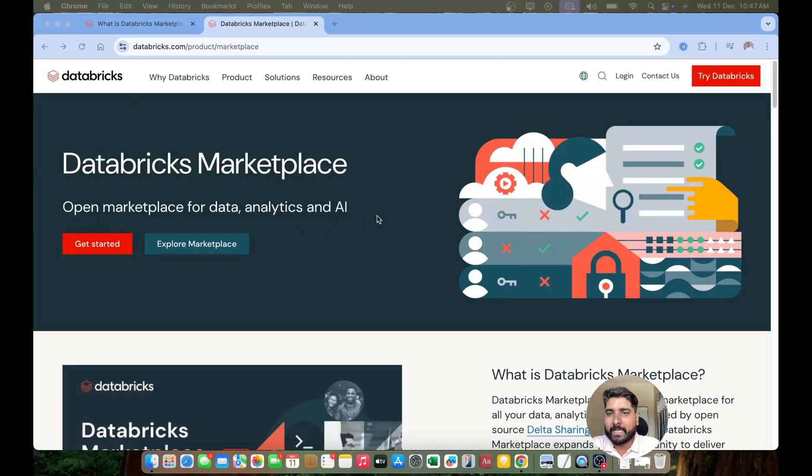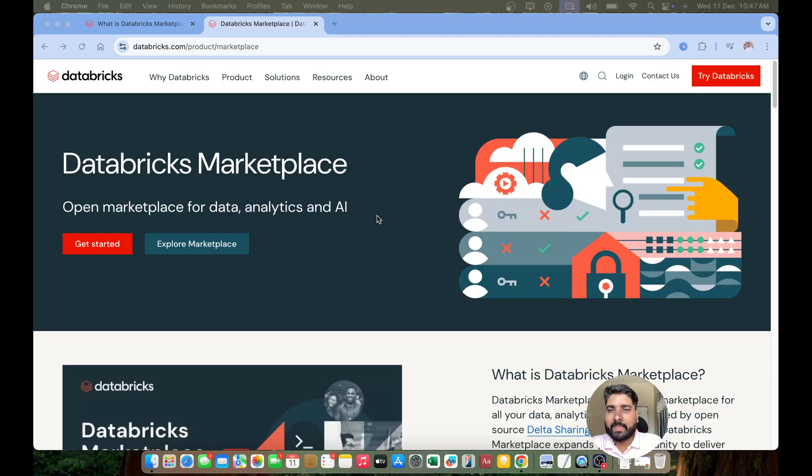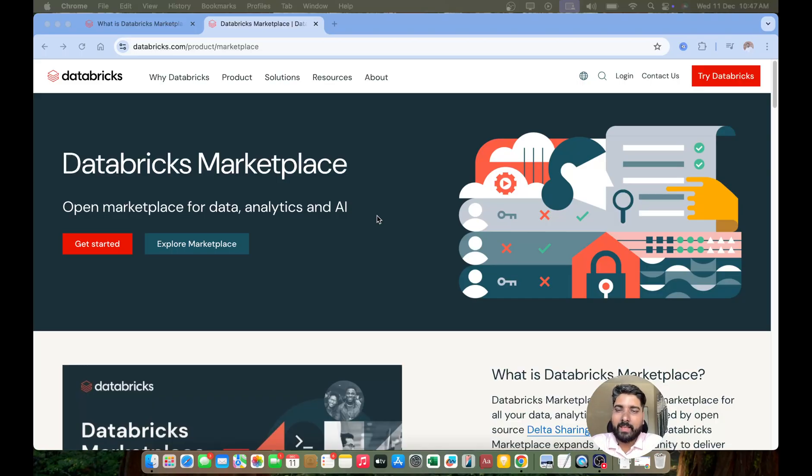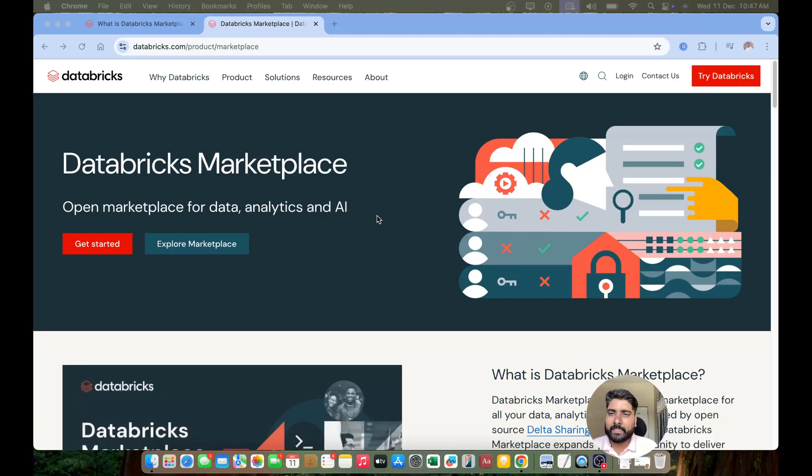Databricks Marketplace - open marketplace for all data analytics and your AI. Hi, hello everyone, Ravel Yemil, welcome back to my YouTube channel Data Master. In this video we are going to see what is Databricks Marketplace and then we are going to look at the demo on how we can explore the Databricks Marketplace with different data assets.